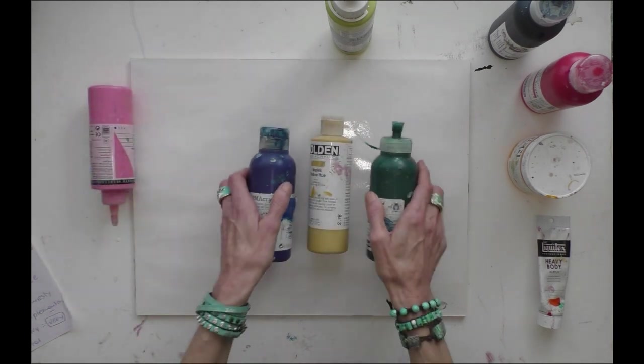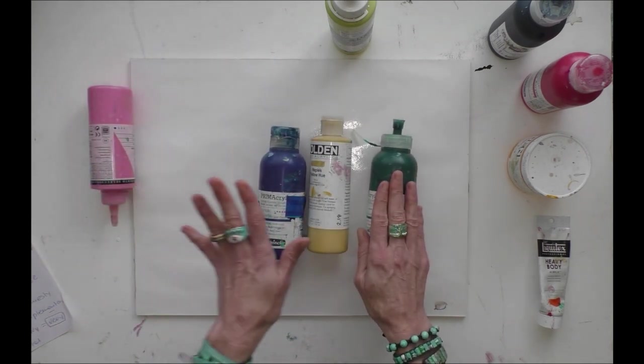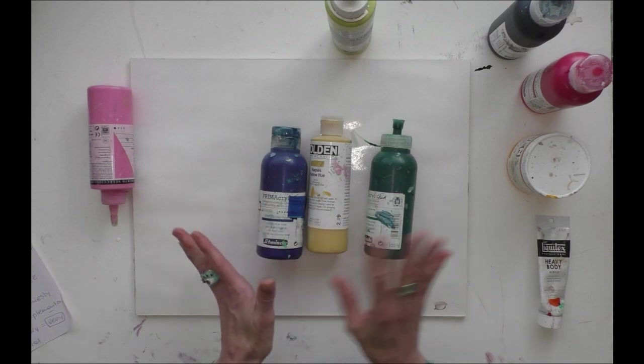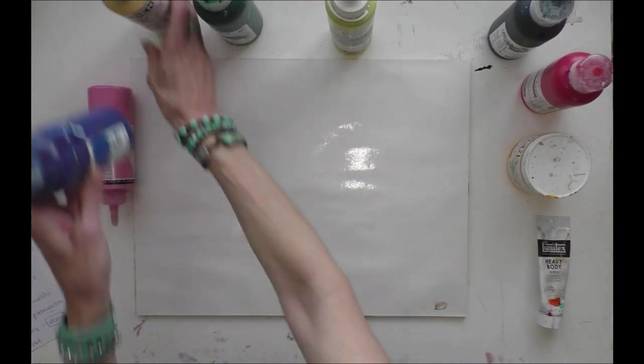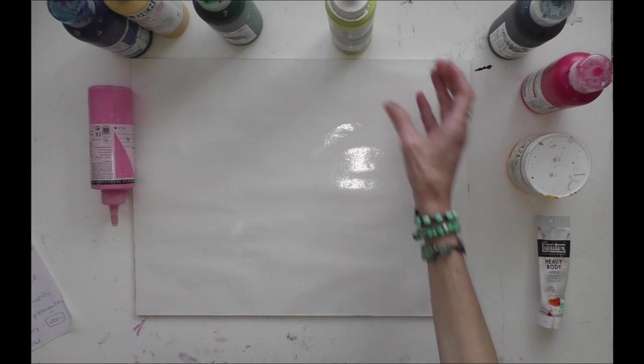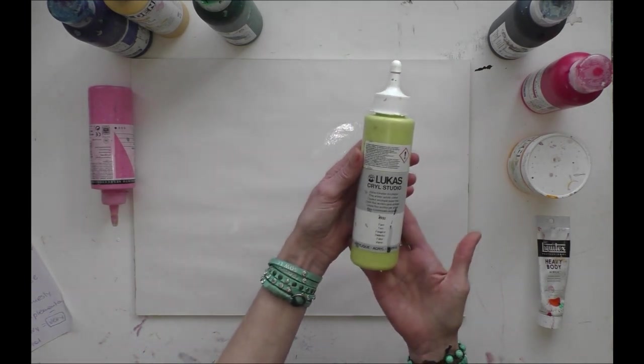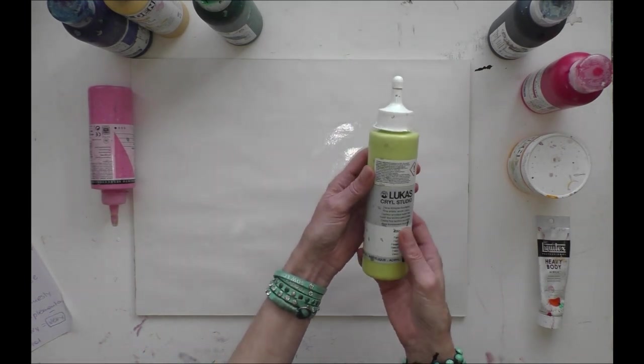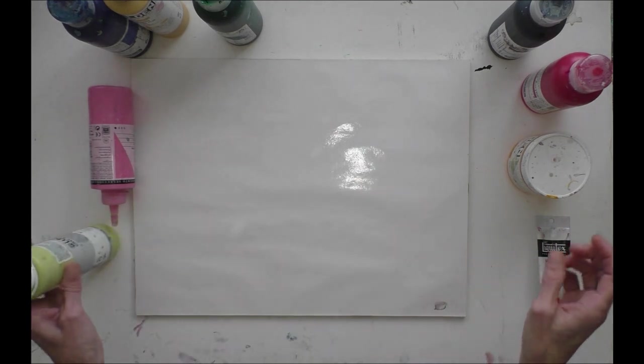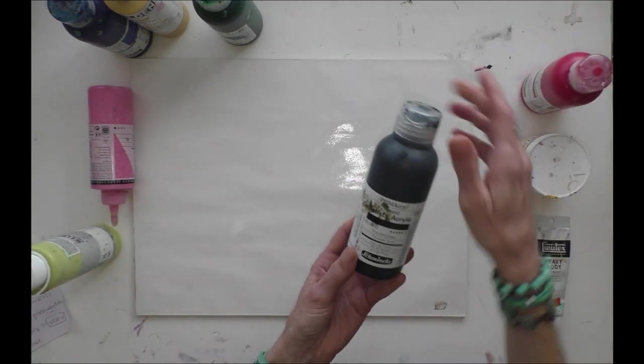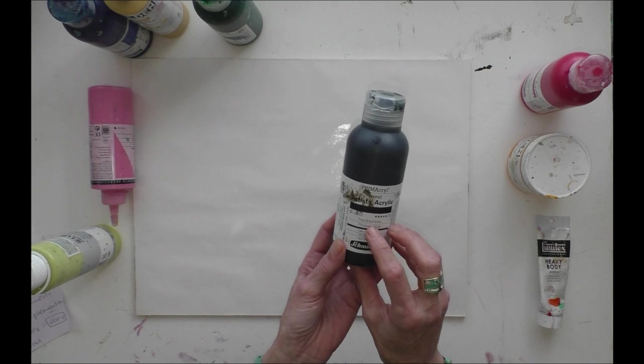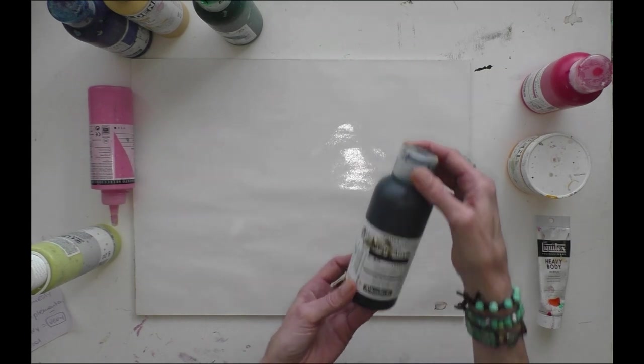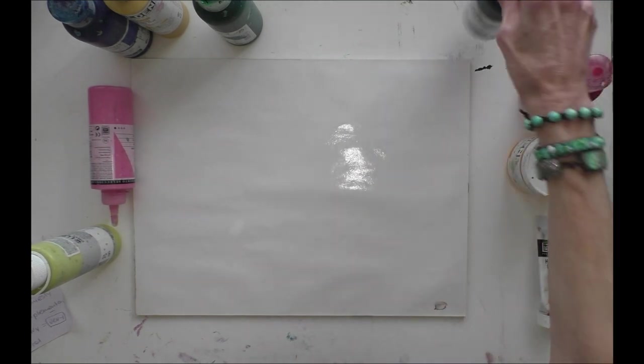Then I have the other colors. This is the farm green from Lukas. I love this color. I have the Prussian blue for dark values.